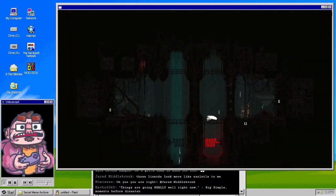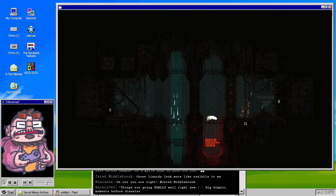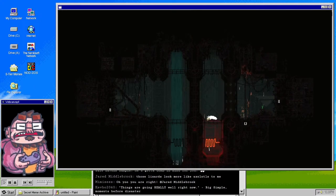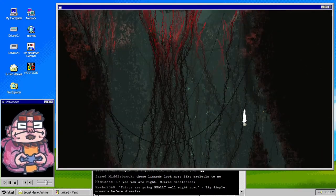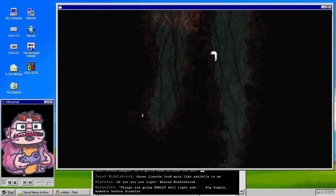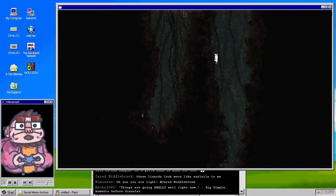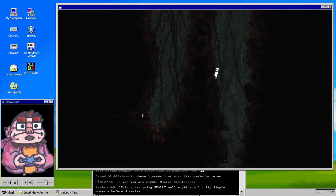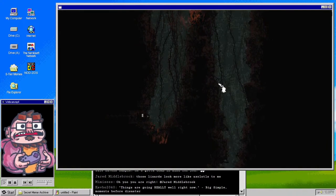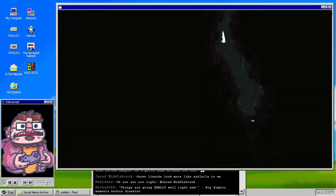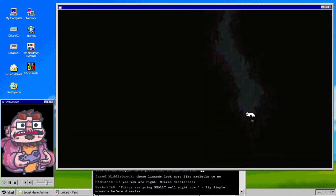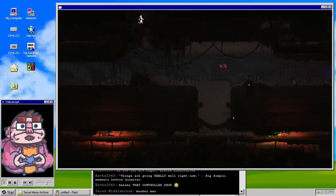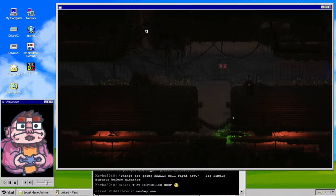Things are going really well right now. Big simple moments before disaster. Oh no. Oh God. Well, we missed a route so now we're continuing to go down. Oh Jesus. We have lizards.